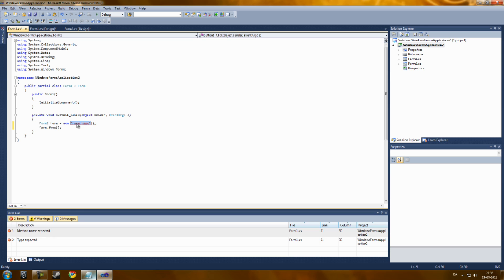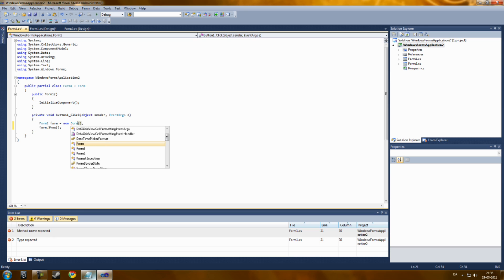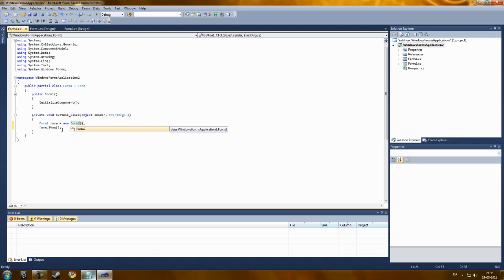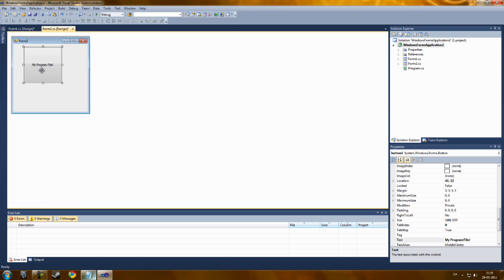And the same you do here. New Form 2. Zero errors. Then just close this, it will automatically save it. Now let's see.